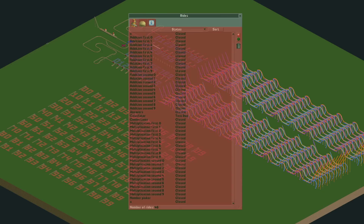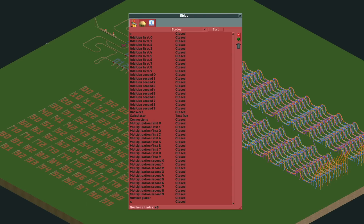In total there are 46 different gigacoasters involved here. Every row and column along with their delay track is a different coaster, which already gets us to 40. And then there are the answers, the plus track, the times track, the number picker, the connections between the numbers and the delay tracks, and lastly the main ride that you put in test mode — which is called Calculator.